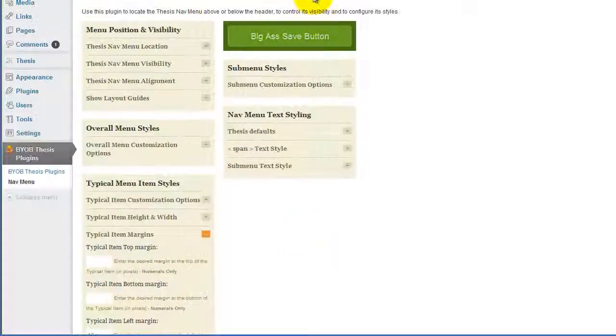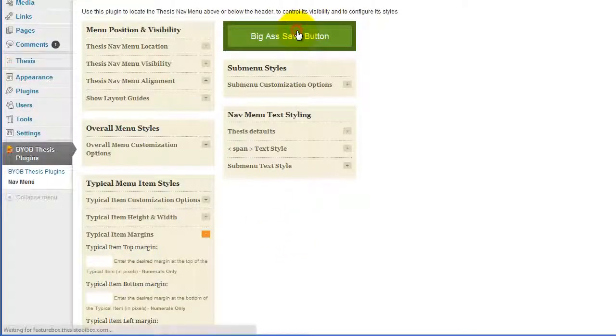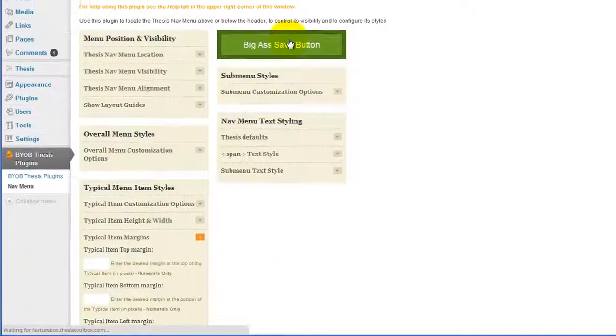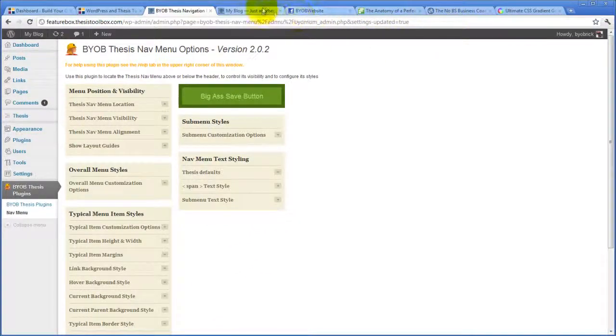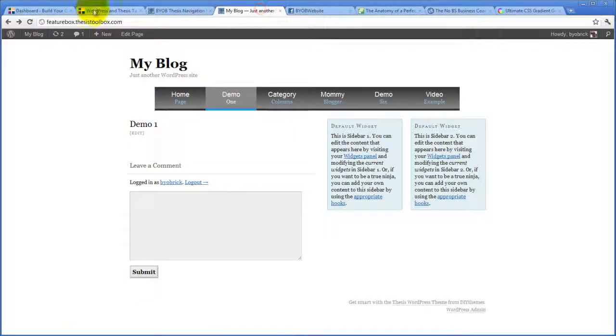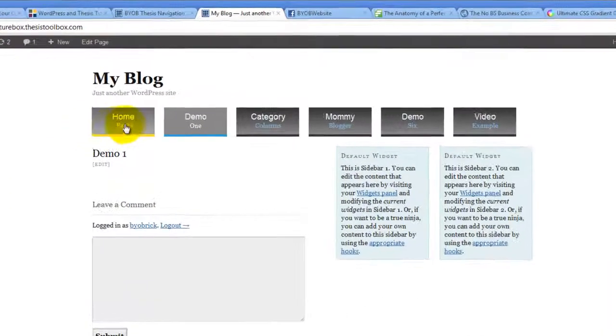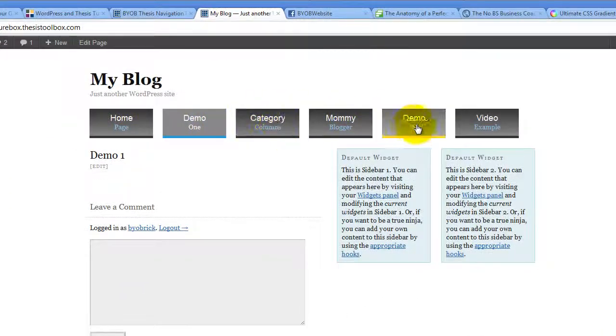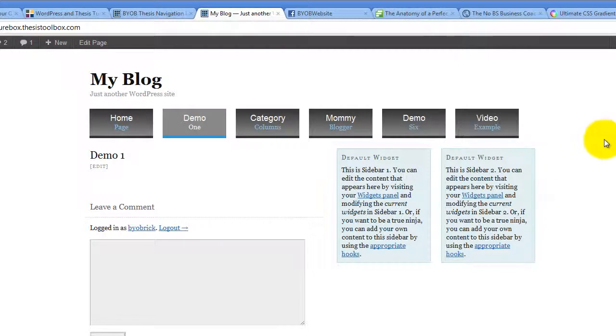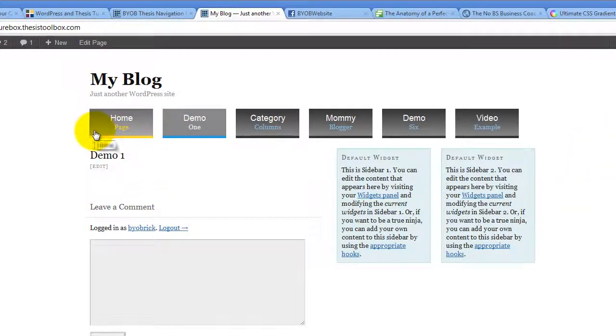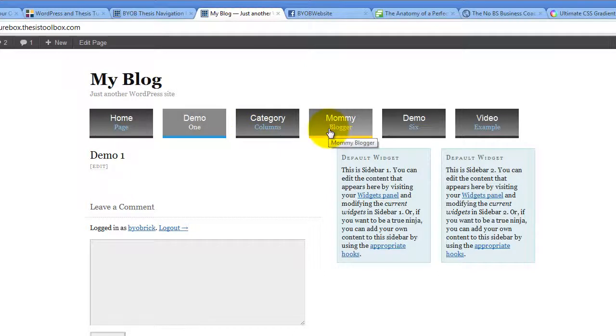That might be too big a margin for this to work. Let's see. Okay, there we go. So by giving ourselves margins, what we've done is we've given ourselves essentially buttons here.